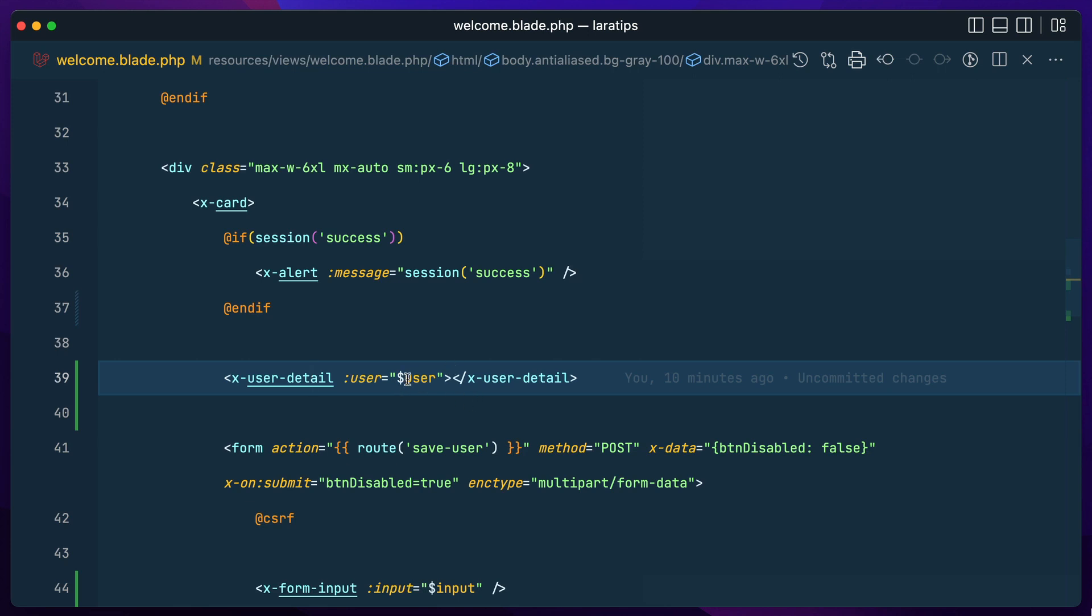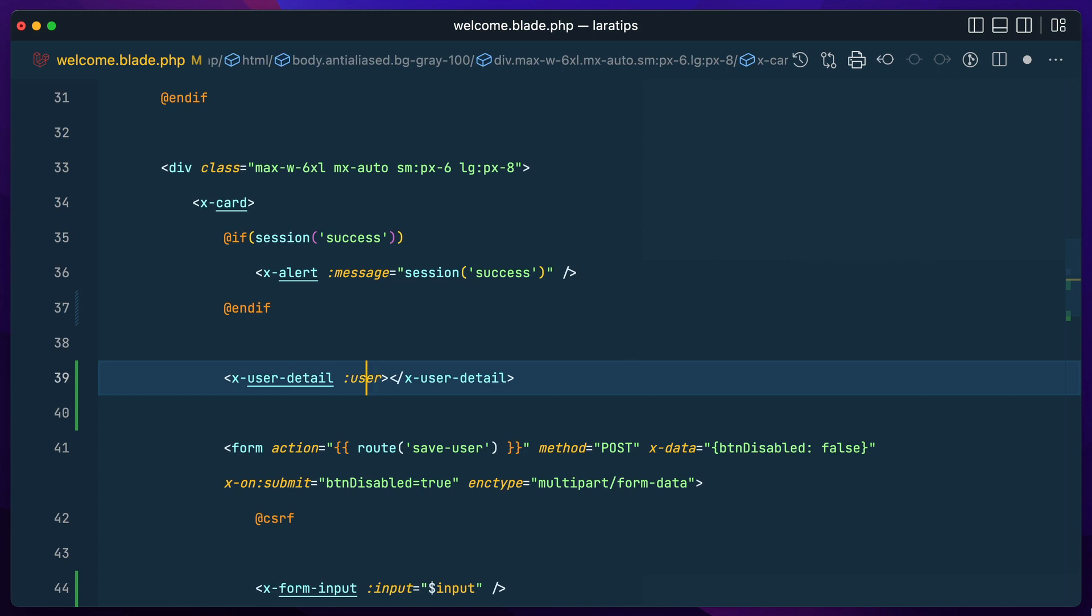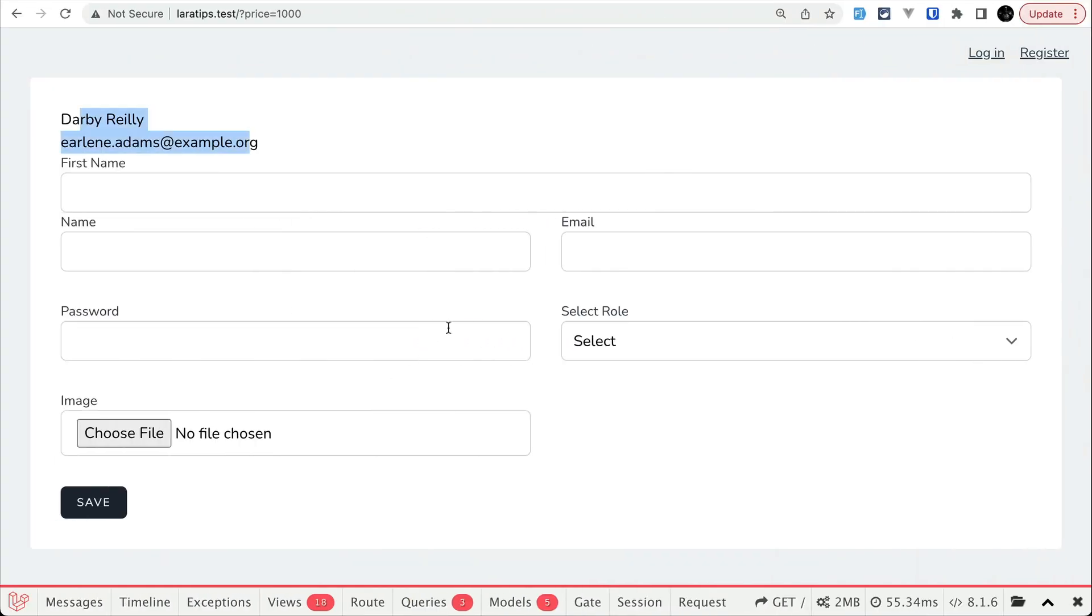But now instead of doing this we can just do here dollar like this, and then it will be automatically converted to our previous format. Now if I come here and refresh, then it will work the same way.